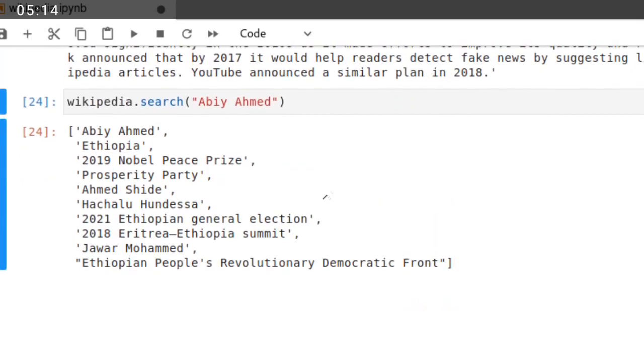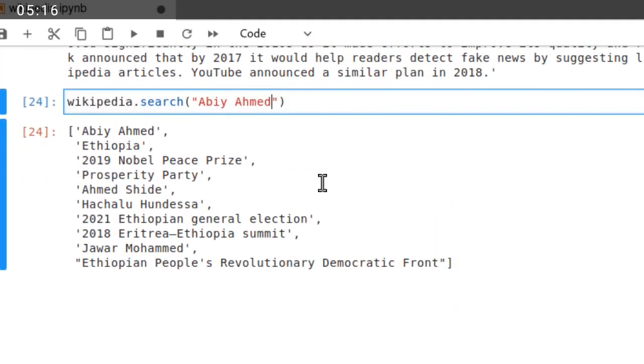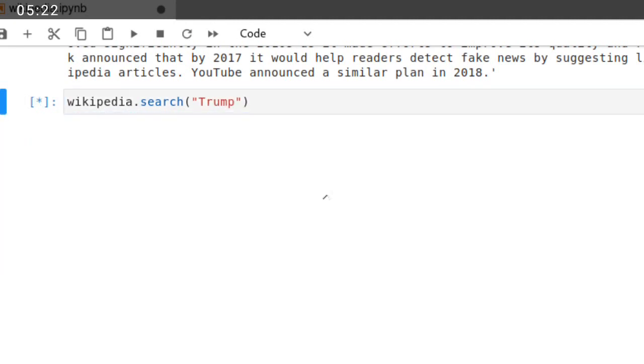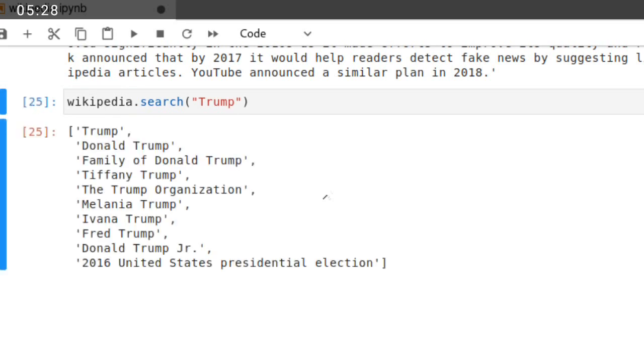If you want to search about Trump, you can search Trump: Donald Trump, family of Donald Trump, Tiffany Trump, the Trump Organization, Melania Trump, Ivanka Trump, Fred Trump, Donald Trump Jr., 2016 United States presidential election. This is the search function to search the data from Wikipedia.